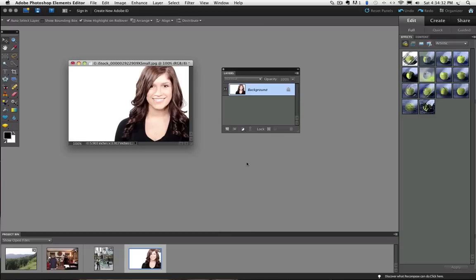Hi, this is Rick from EssentialPhotoshopElements.com. In this video we are going to see how the Magic Eraser tool works.